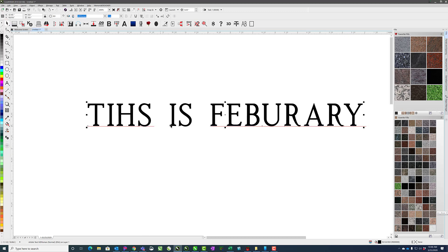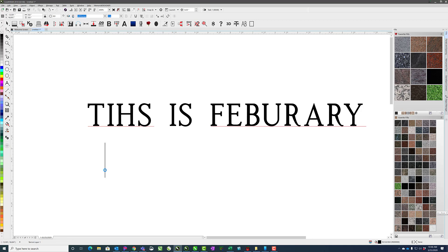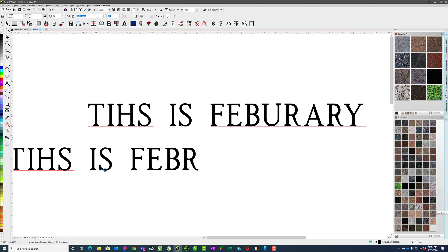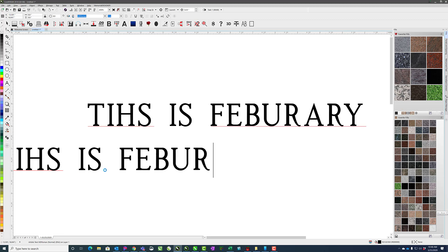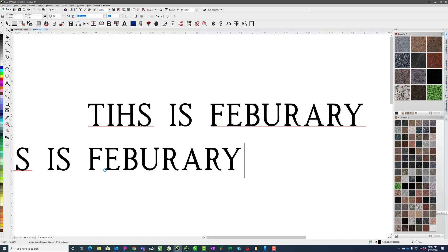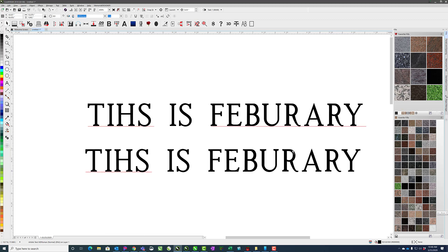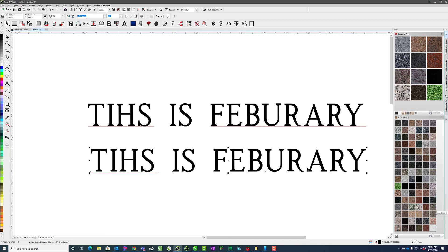you'll notice that it underlined in red the misspelled words. Now if I did the same thing and just did this is February and didn't make a space after the February, then it wouldn't underline it. It only creates this underline when you do a space. So if you don't do a space, you're not going to see that.